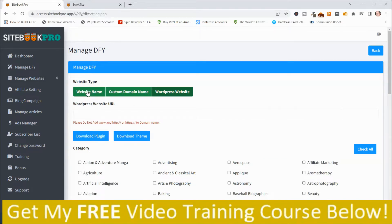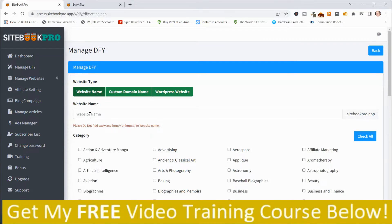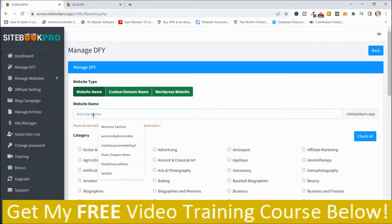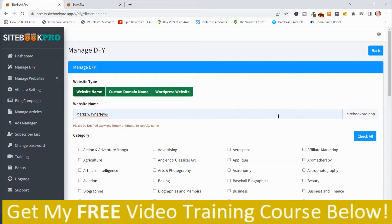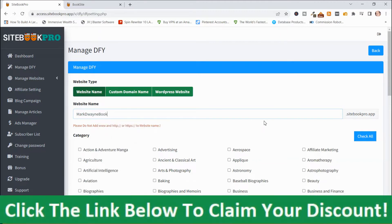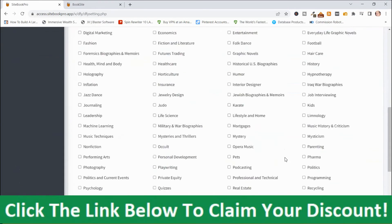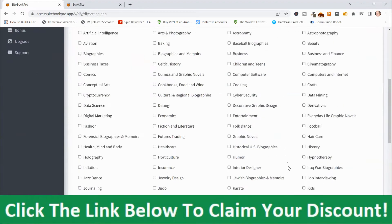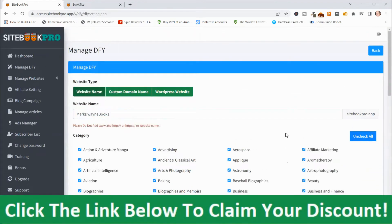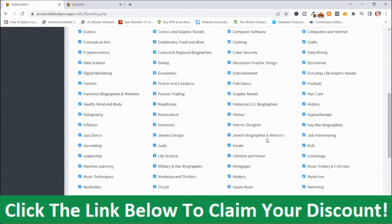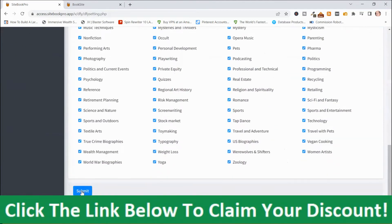I'm going to go back to Website Name and I'm just going to call it Mark Dwayne Books. You have to have at least eight categories and there are quite a number to choose from. To save time, I'm just going to check them all since this is for demo purposes. Then you scroll down and push Submit.